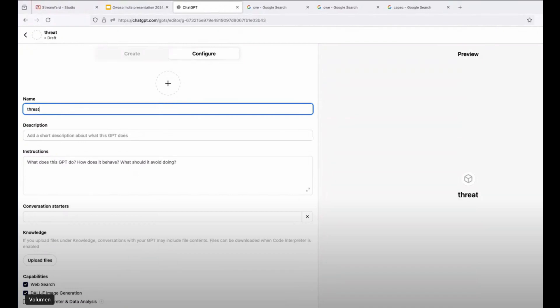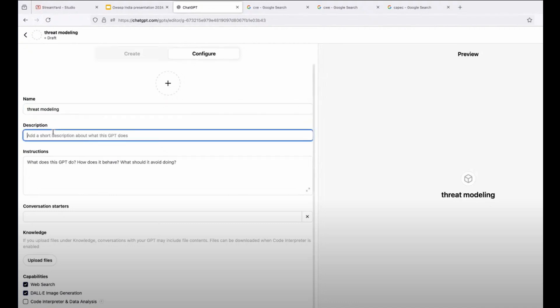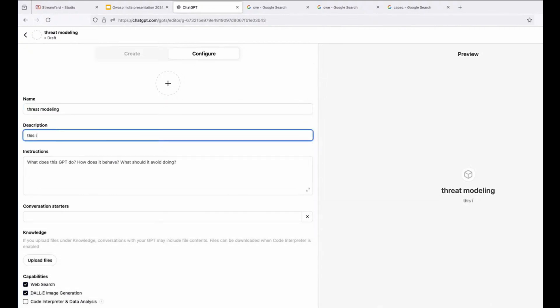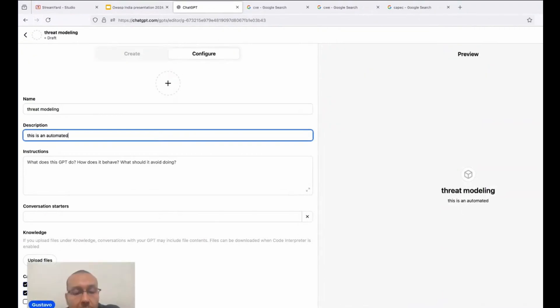The first thing you need to do is go directly to chatgpt.com. From there, go to the section. You're going to see a little section here in the main panel to say GPT. From there, you can start to configure your GPT.